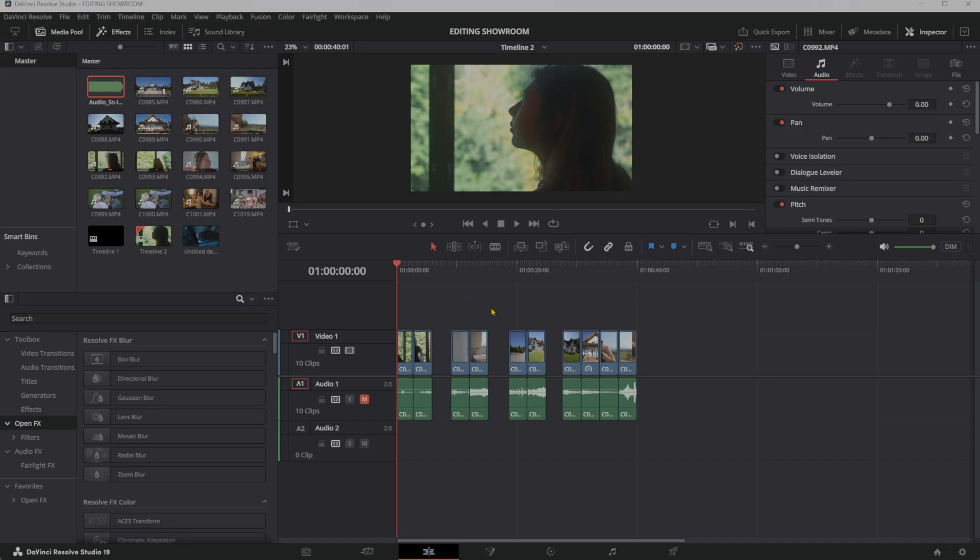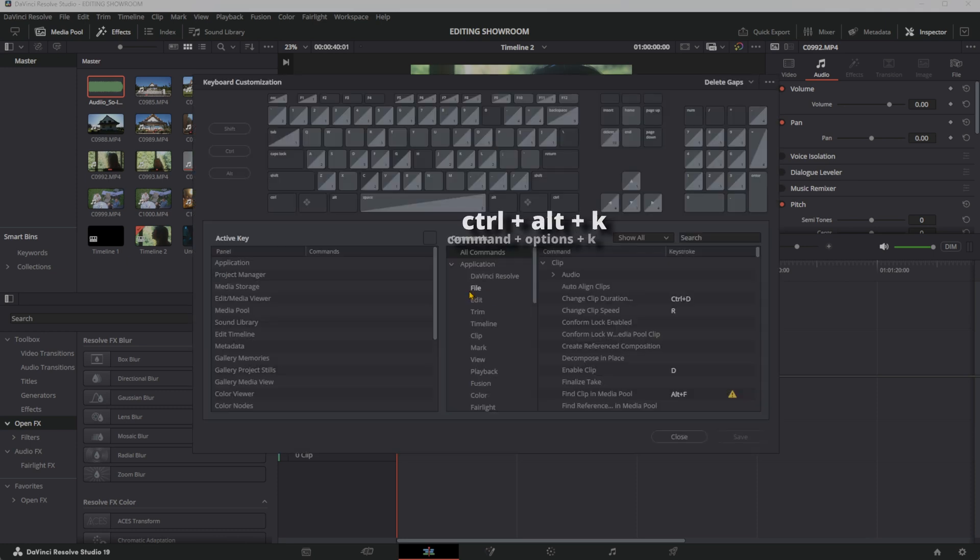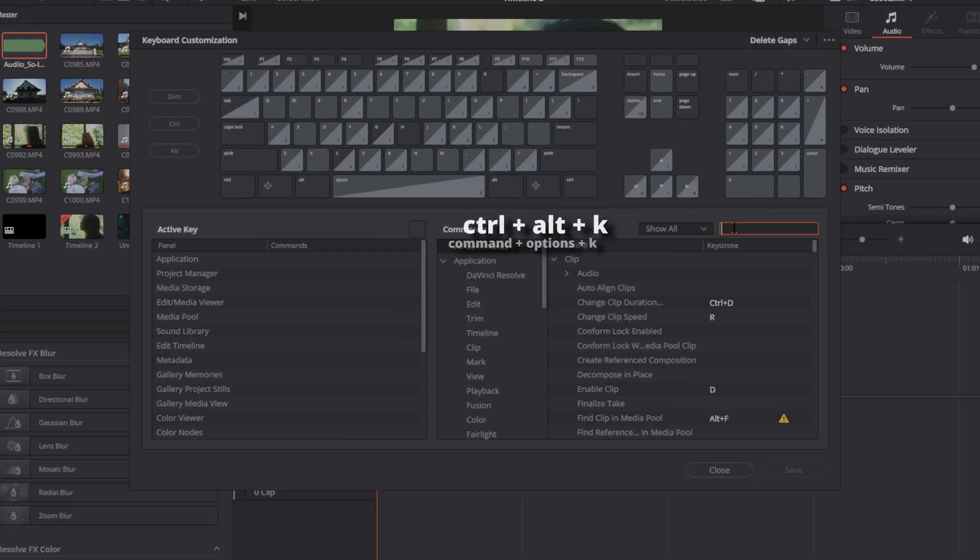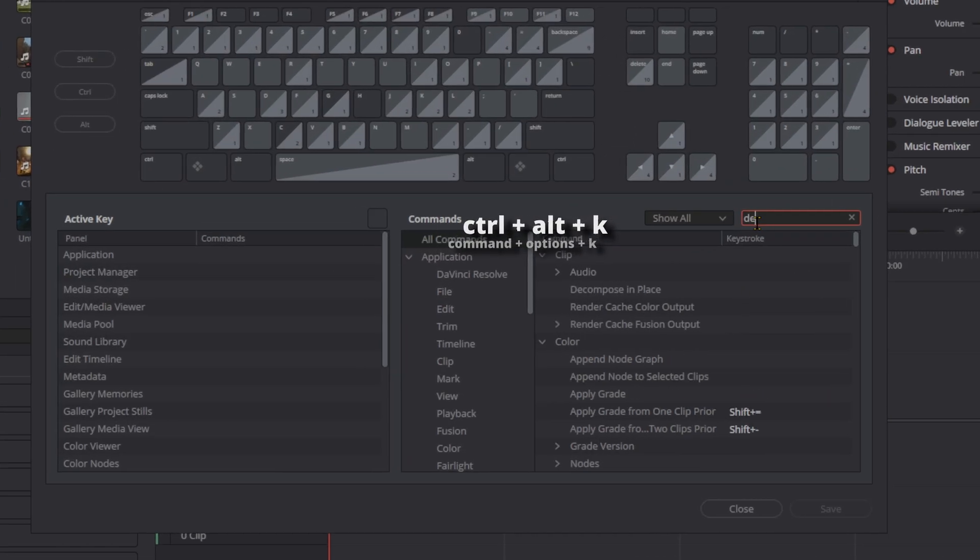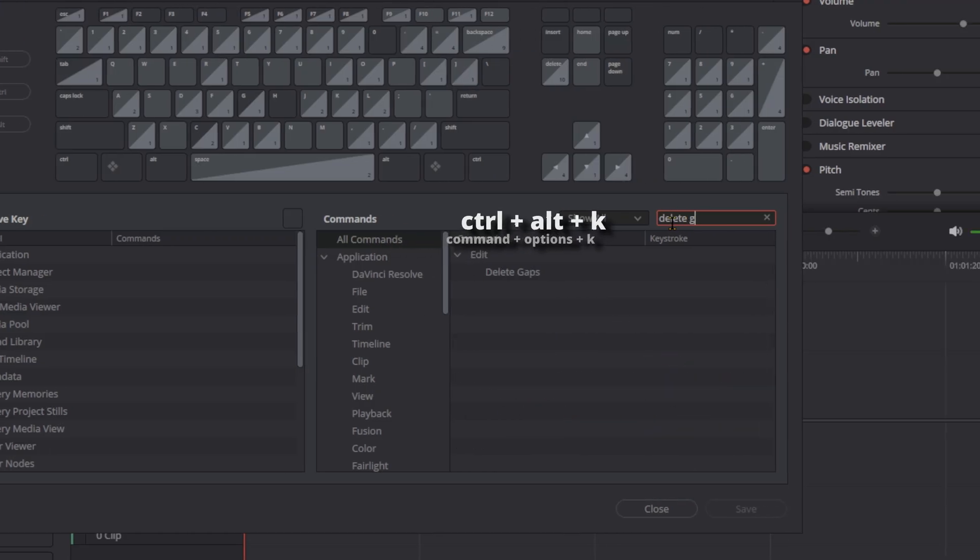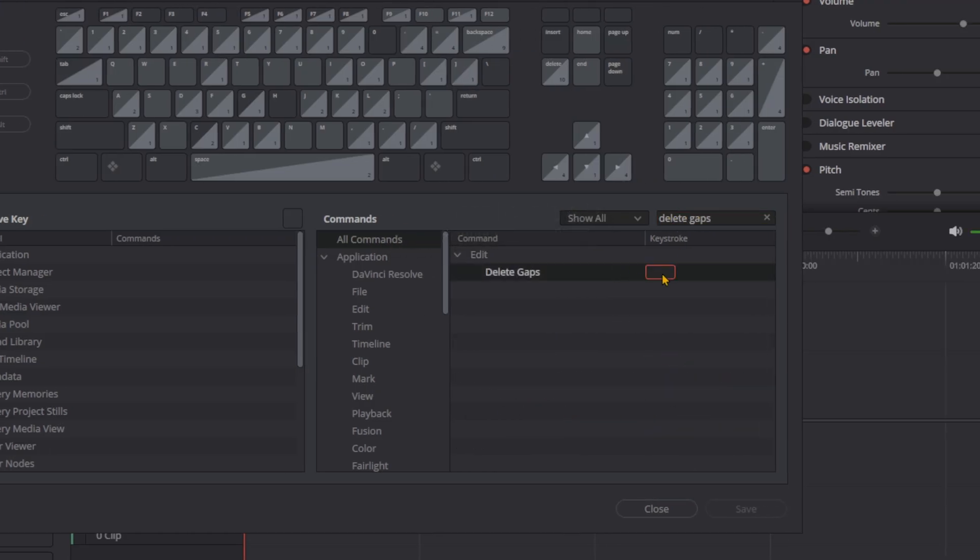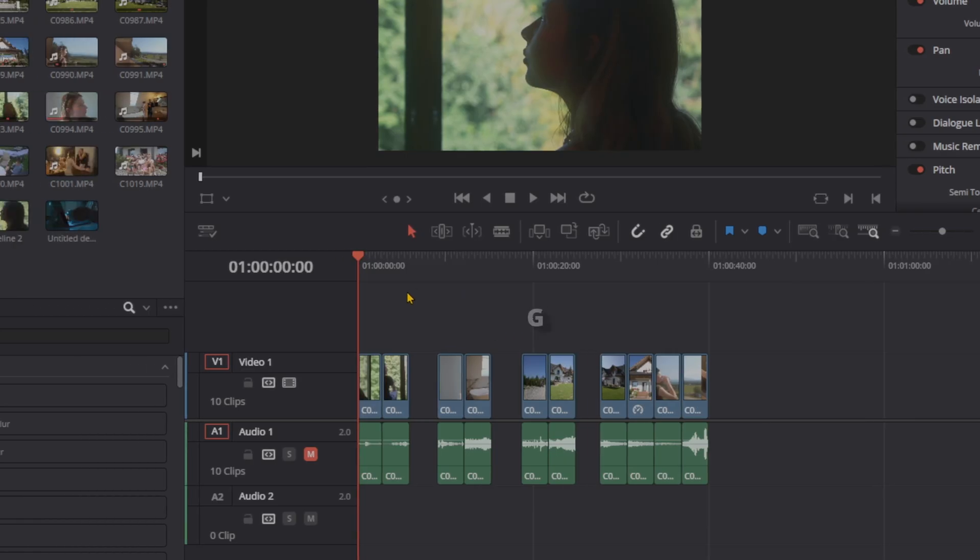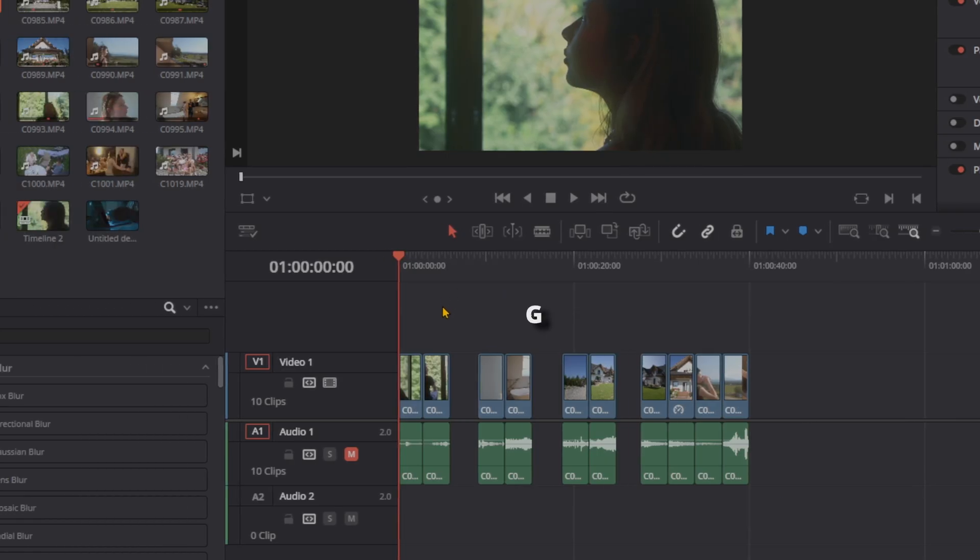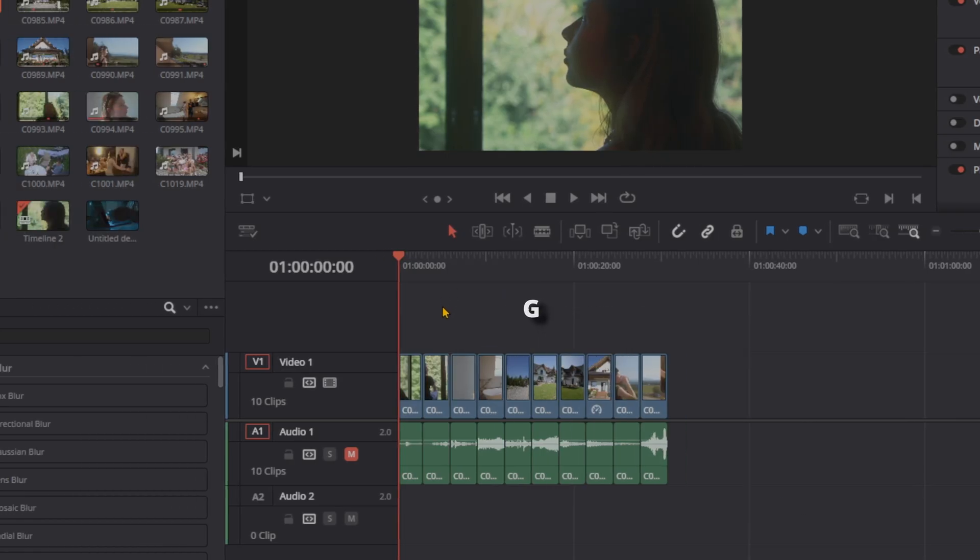Have you ever wondered how to delete every single gap in DaVinci Resolve with one single command? I can almost guarantee that at some point throughout your edit, you're going to have gaps in your timeline like this. Instead of manually closing them, press Ctrl-Alt-K to open up your keyboard customization. Search up Delete Gaps and assign this to G. It's nothing important, don't worry. Now press G and there you have it. All your gaps are gone immediately.